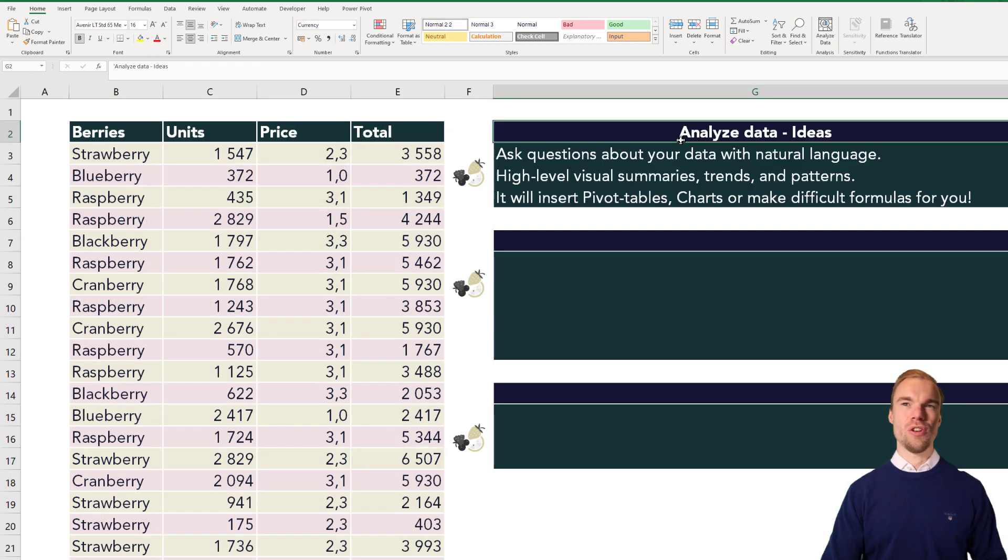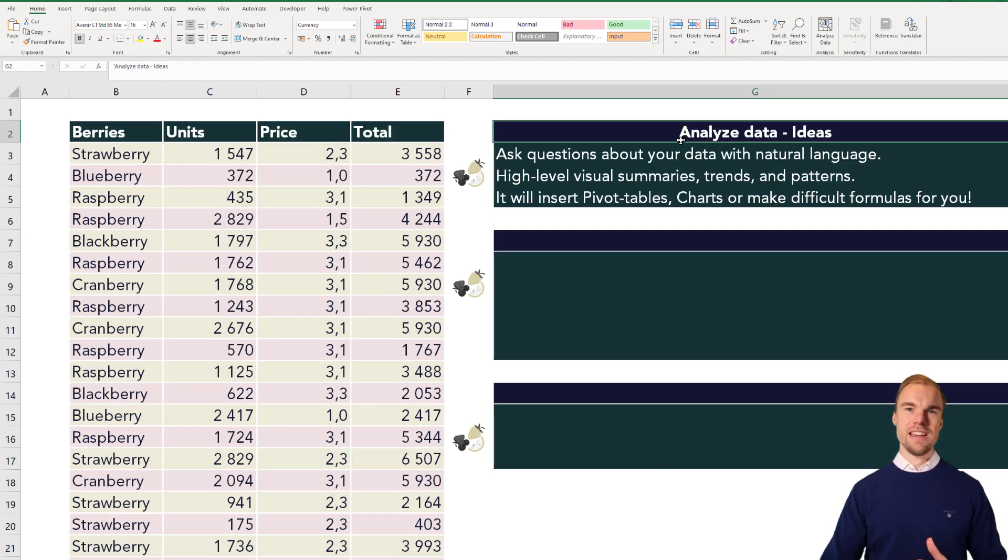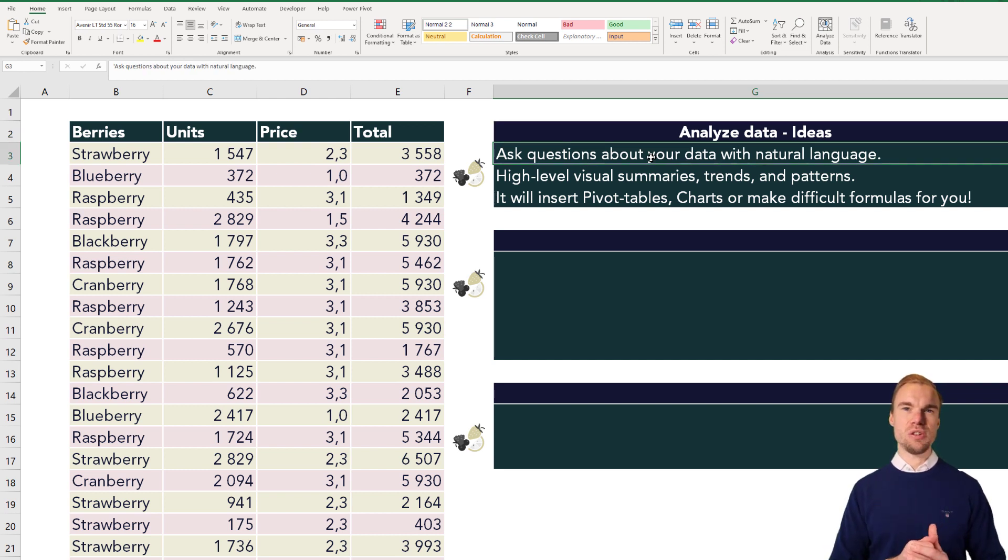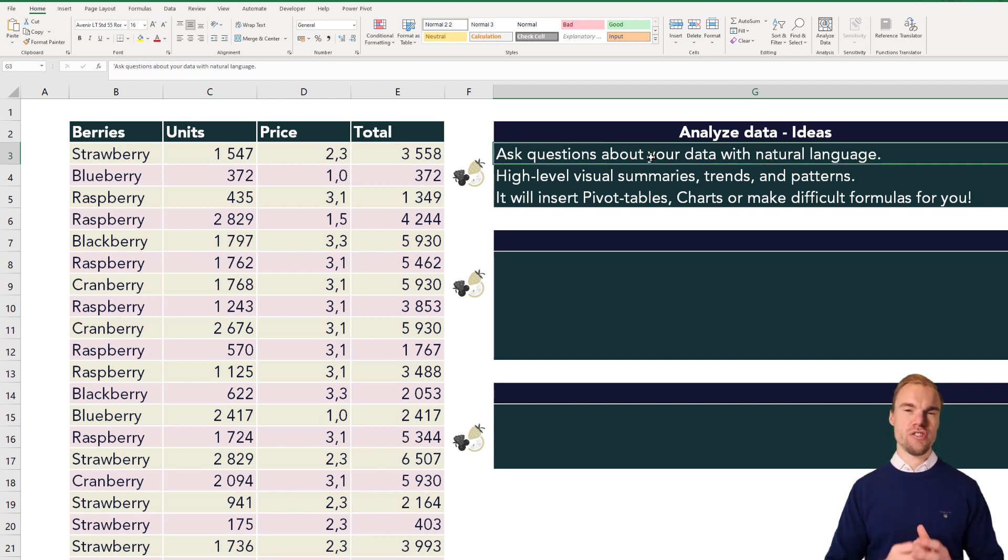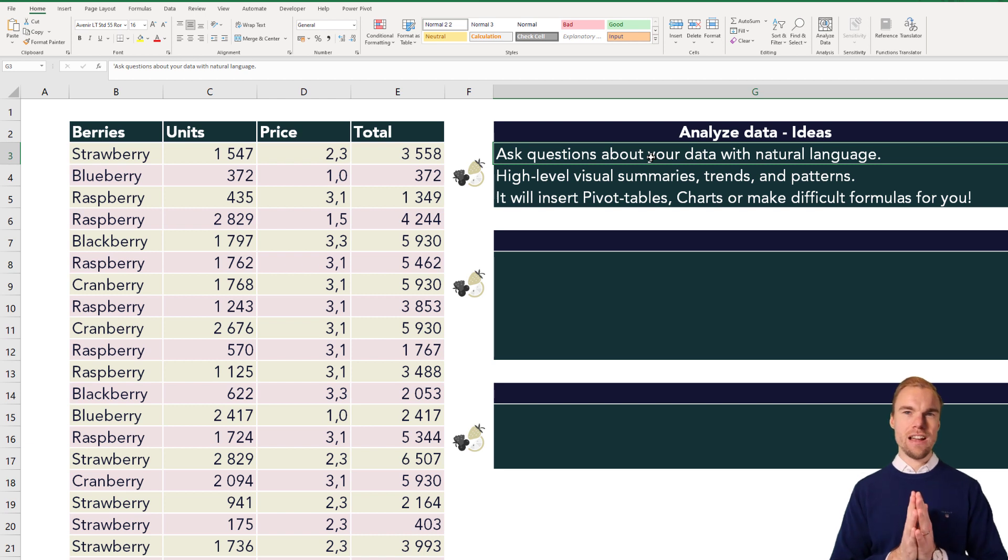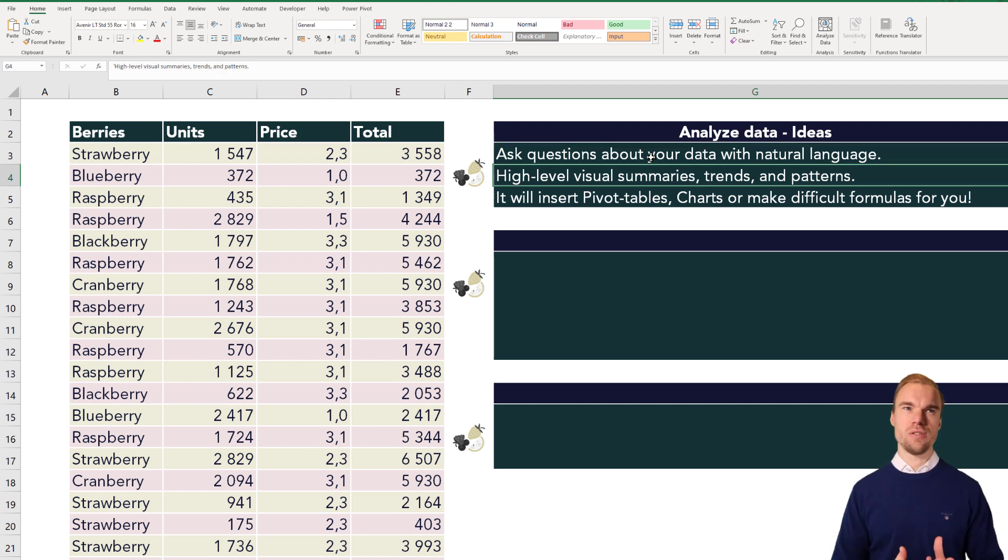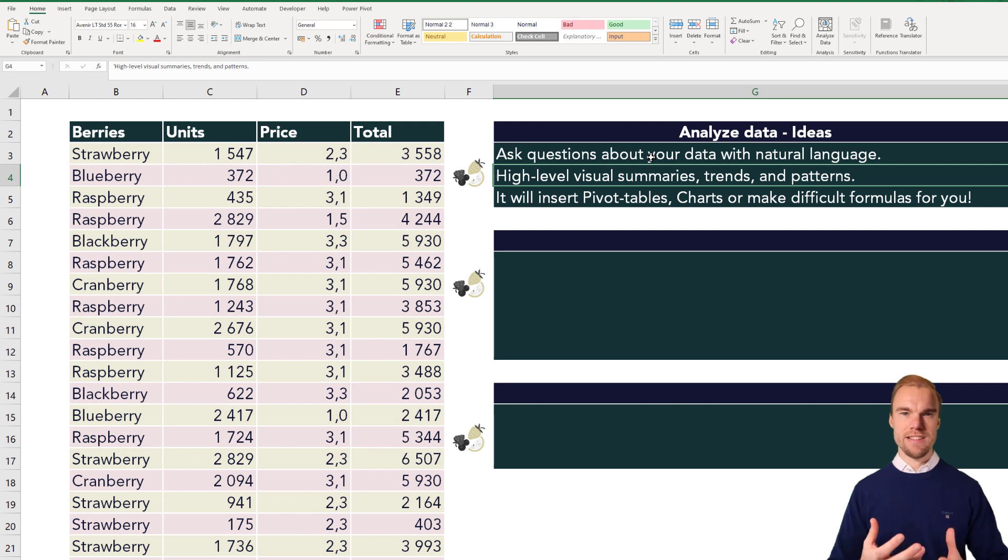Analyze Data, or Ideas, is an AI tool built into Excel where you ask questions about your data with natural language, and you will get high-level visual summaries, trends, and patterns.